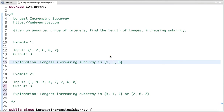In this tutorial I am going to discuss a programming problem to find the longest increasing subarray. The problem statement is: given an unsorted array of integers, find the length of the longest increasing subarray.